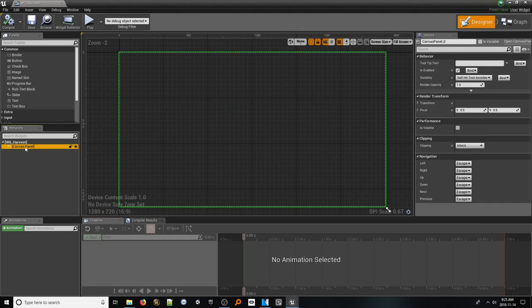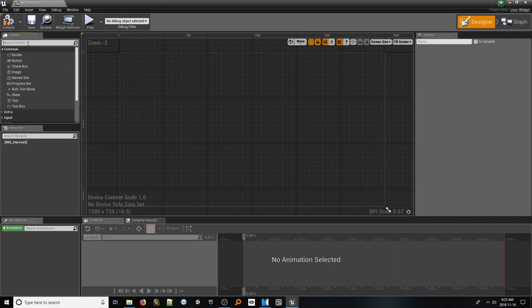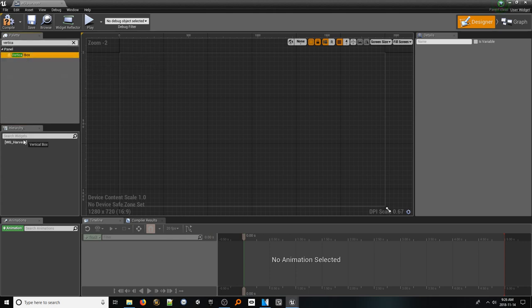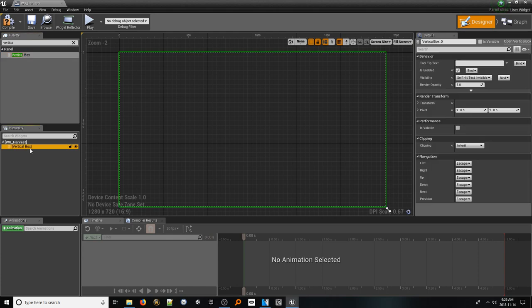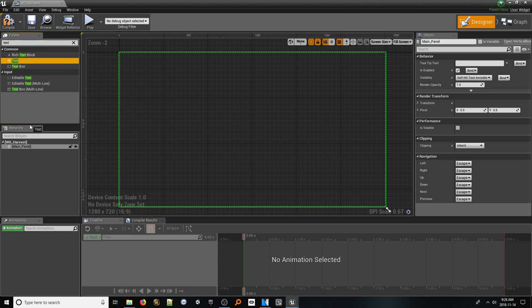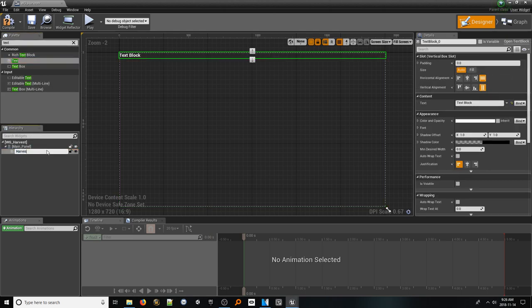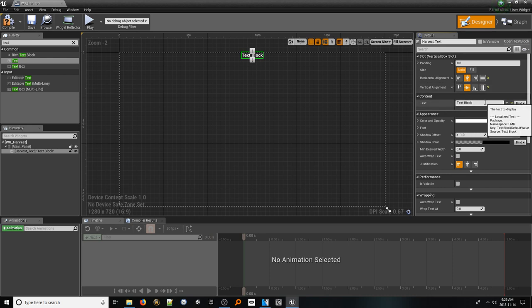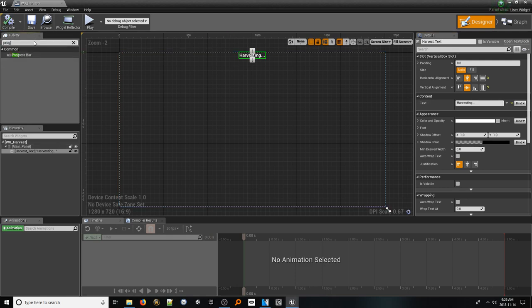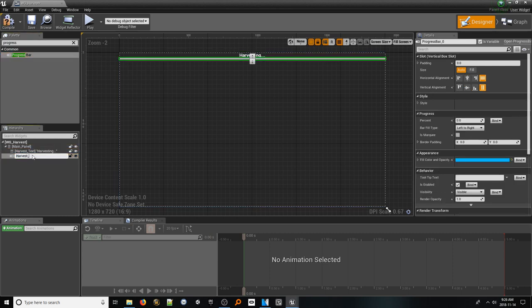First things first, select our canvas panel in the hierarchy and delete it. In its place, go into the palette window in the top left and search for vertical box and drop it in. Rename this to main panel. Then in the palette window, search for text and drag one in underneath the text. Search for progress bar and drag one underneath the text. Rename this to harvest meter. Make sure to click the is variable checkbox so we can edit this in code. In the details panel, for size, select fill.